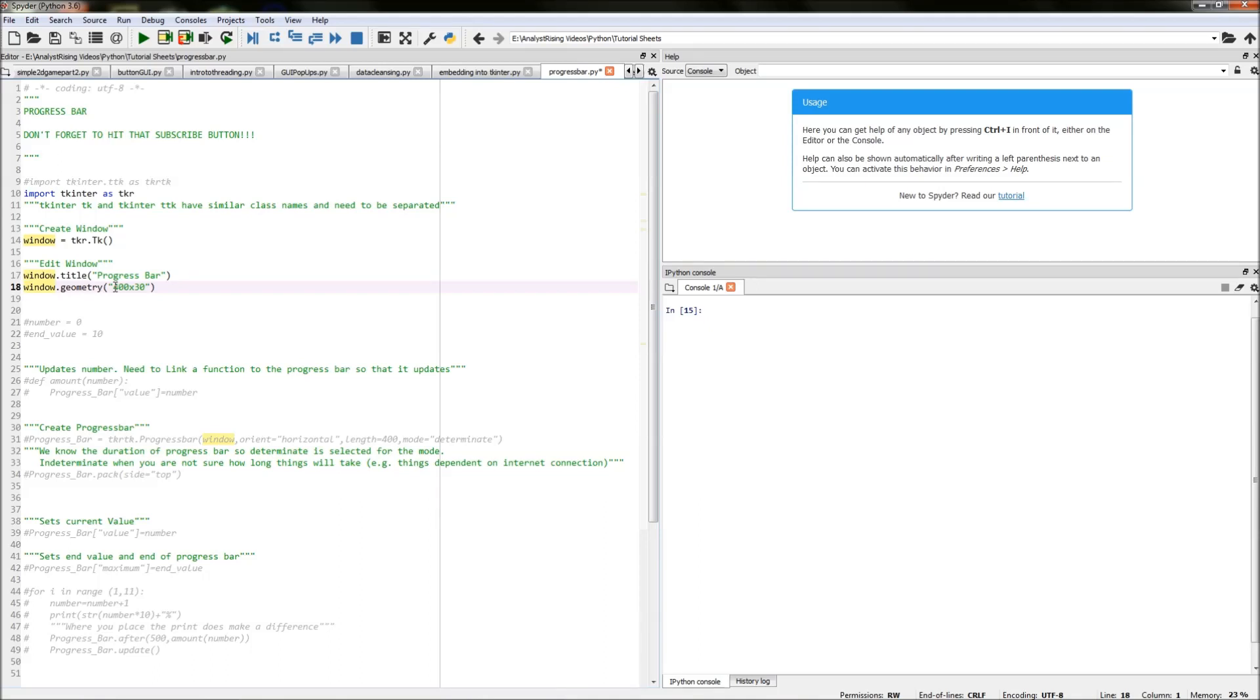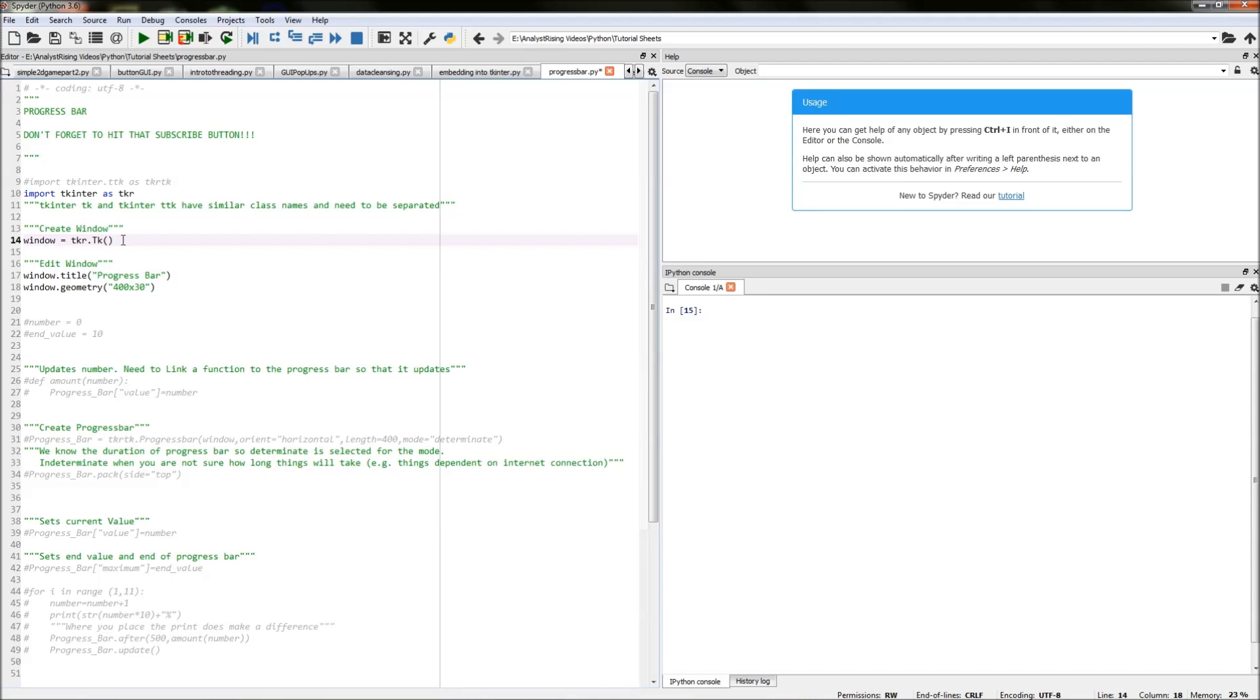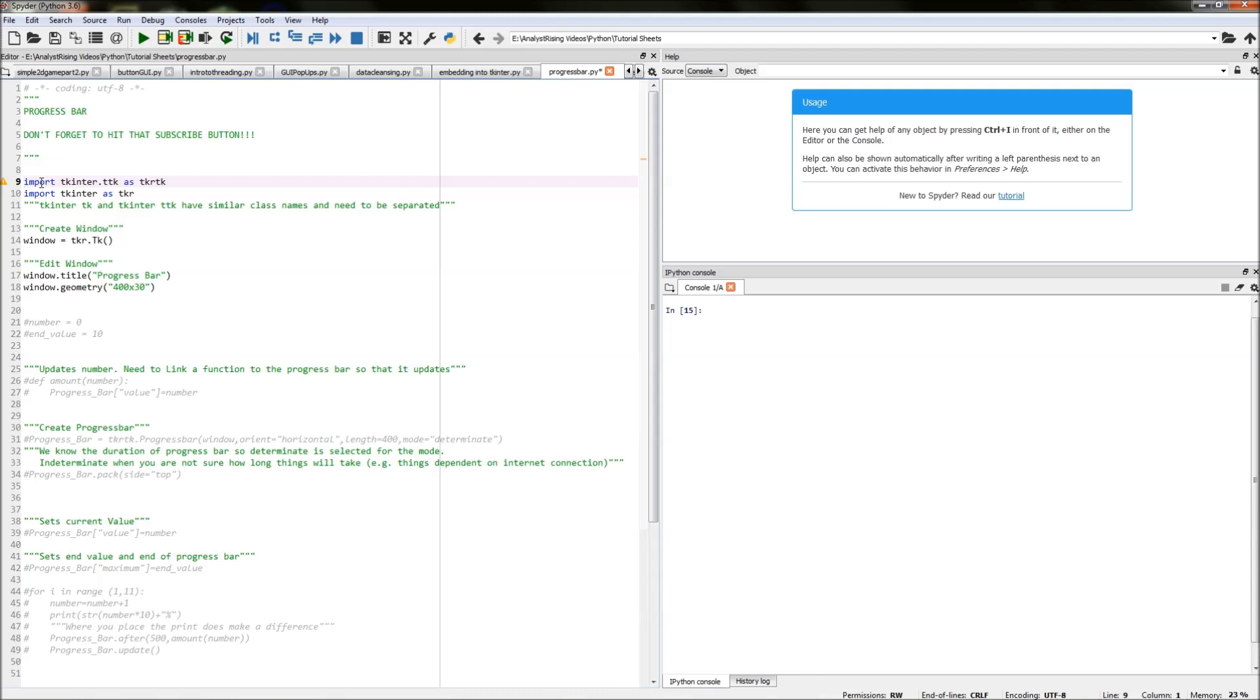Now when we created our window we typed in TKR dot TK and the TK area and the TTK area both have very similar class names and so you need to separate out the class names. And I've done that by re-importing a sub area of TK inter the TTK area as TKR TK and we're going to be using that to actually create our progress bar.